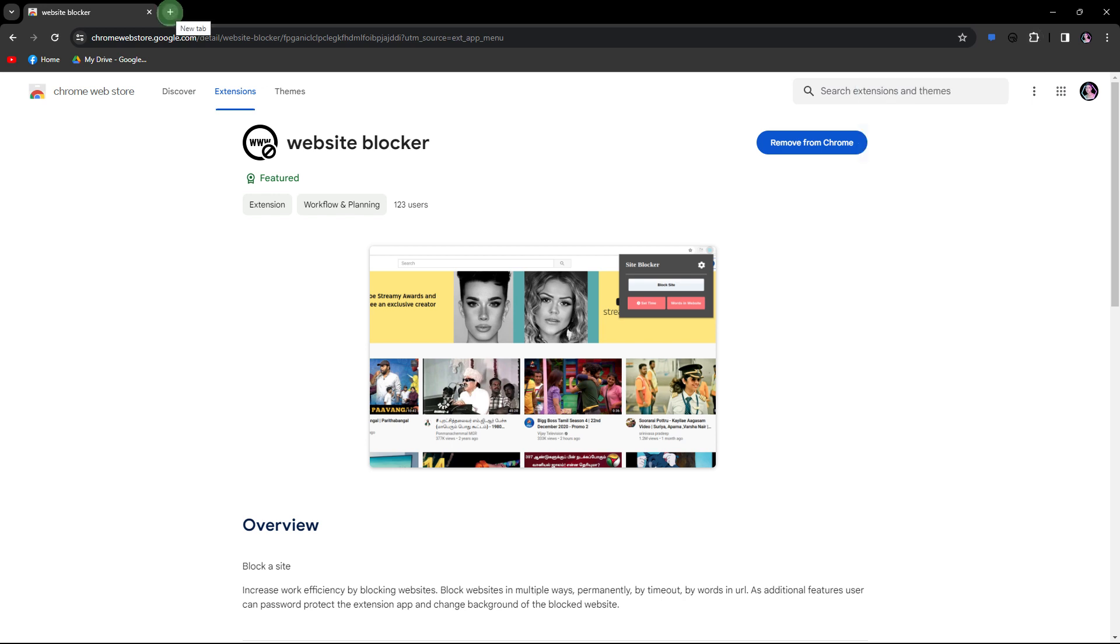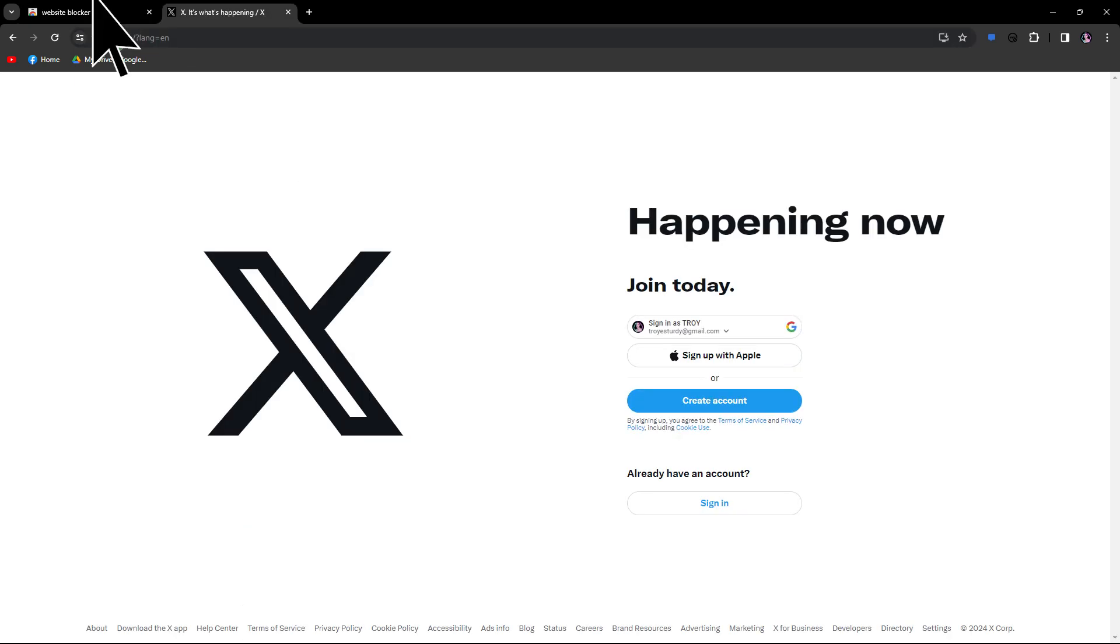Now, the extension might provide options to block specific websites. To start blocking, click on the new tab and search for Twitter.